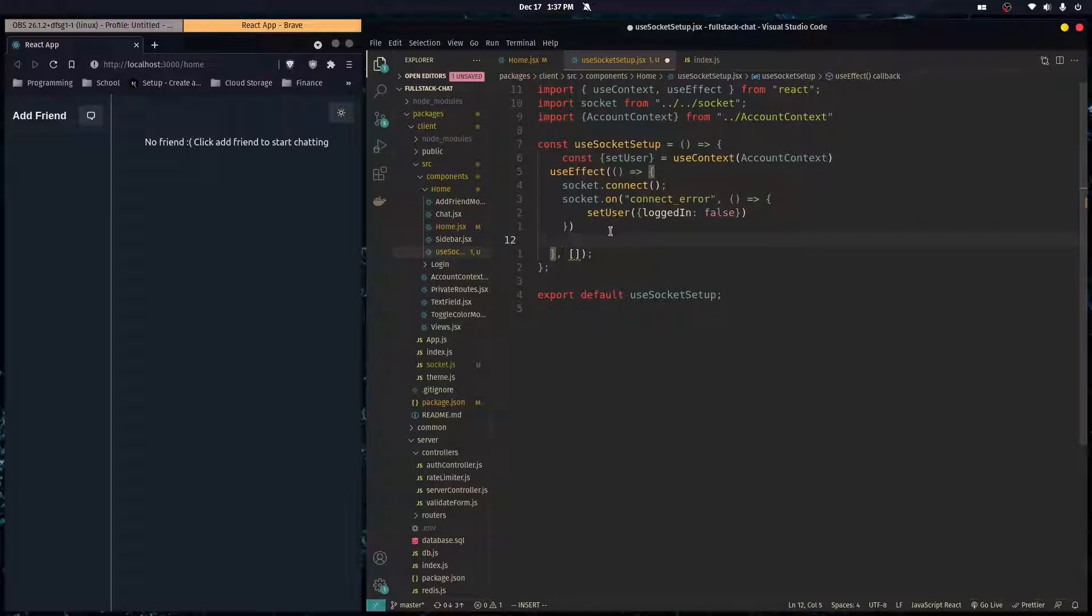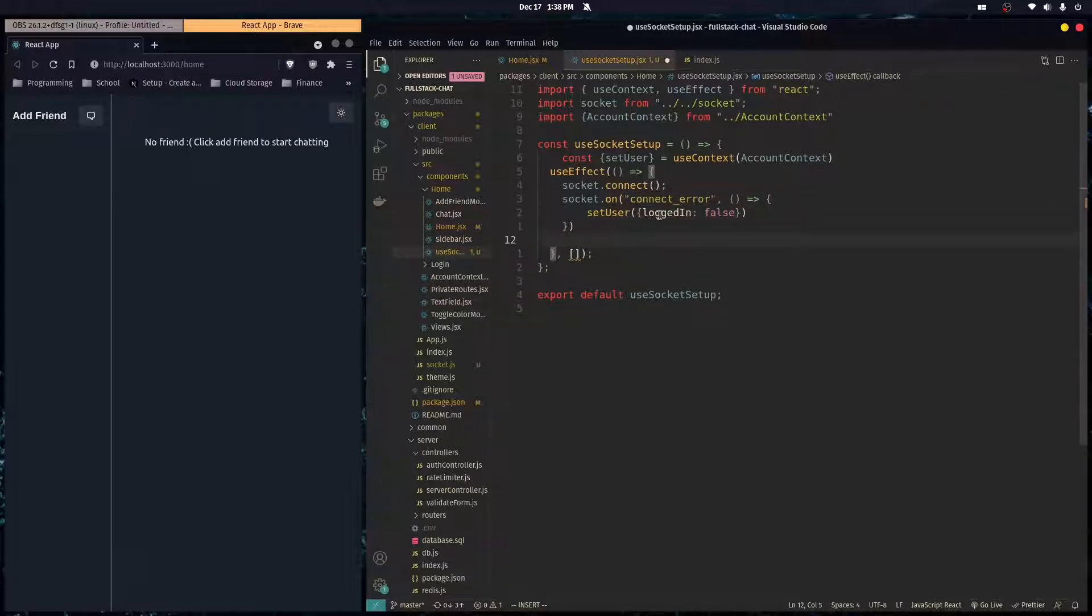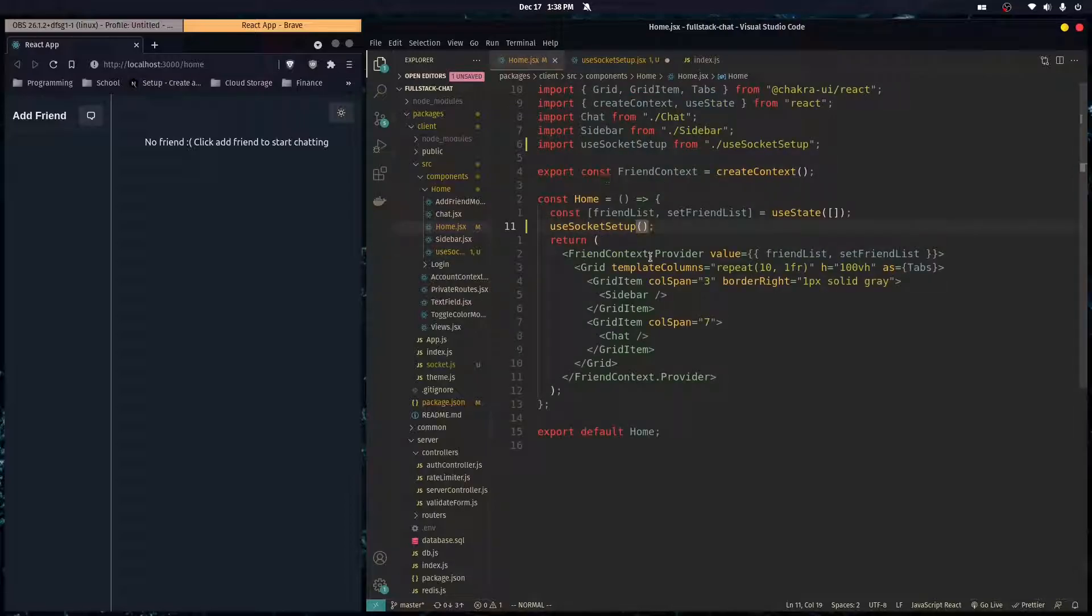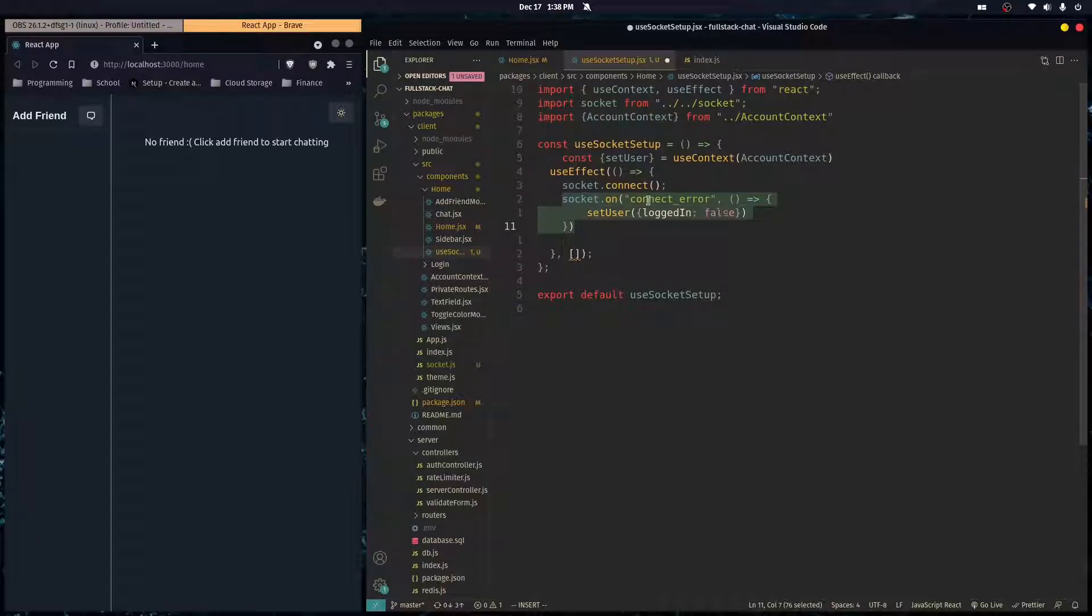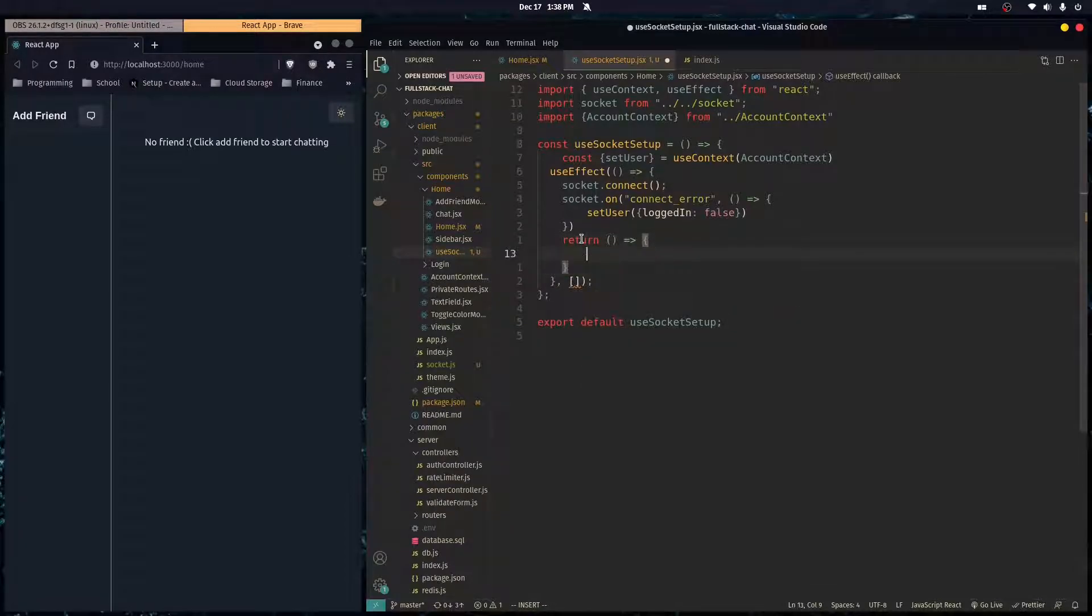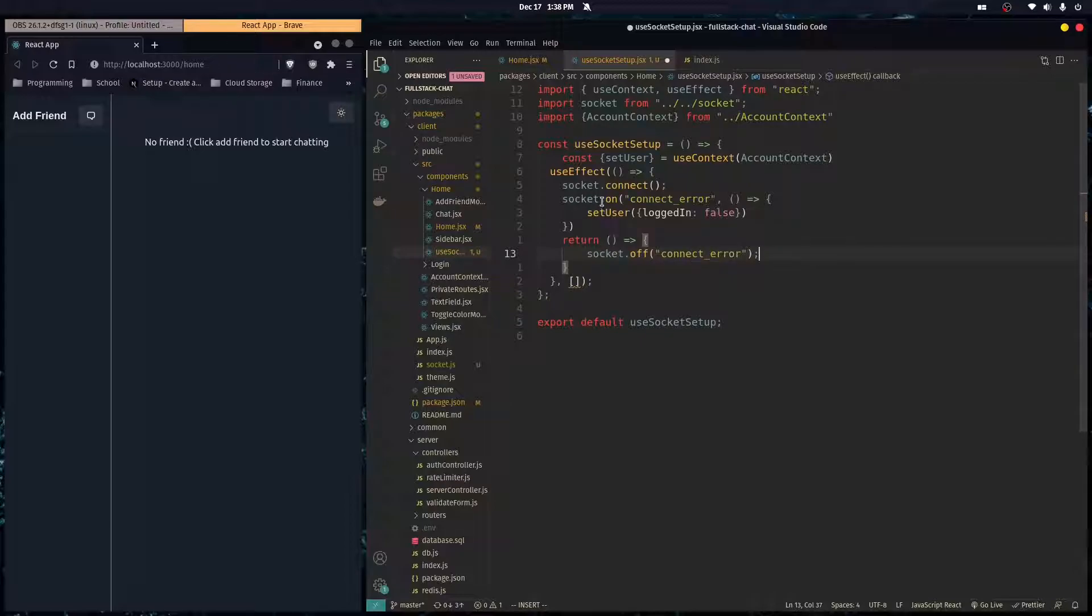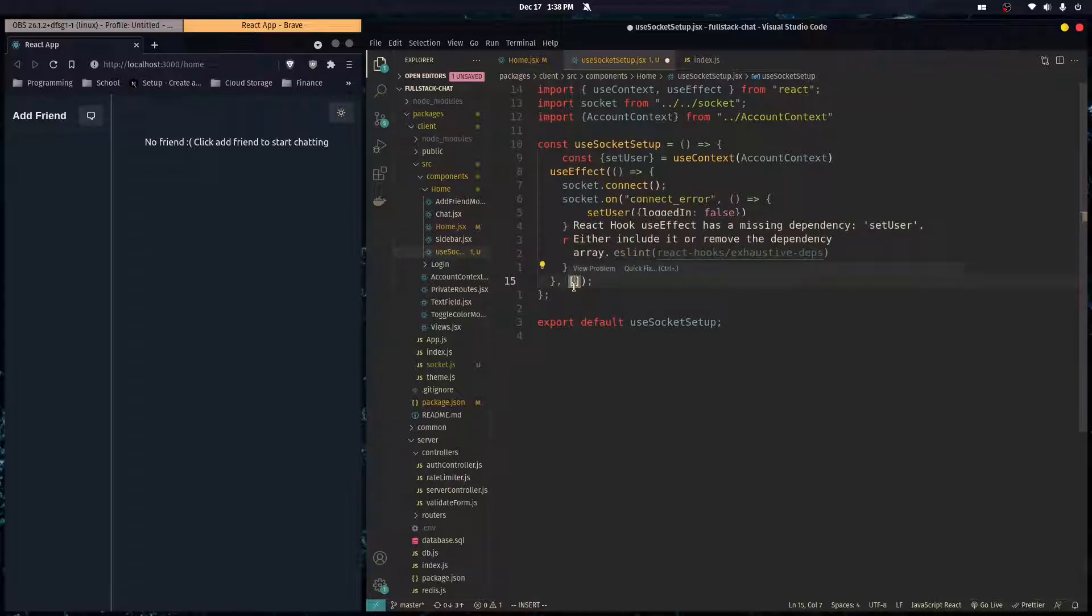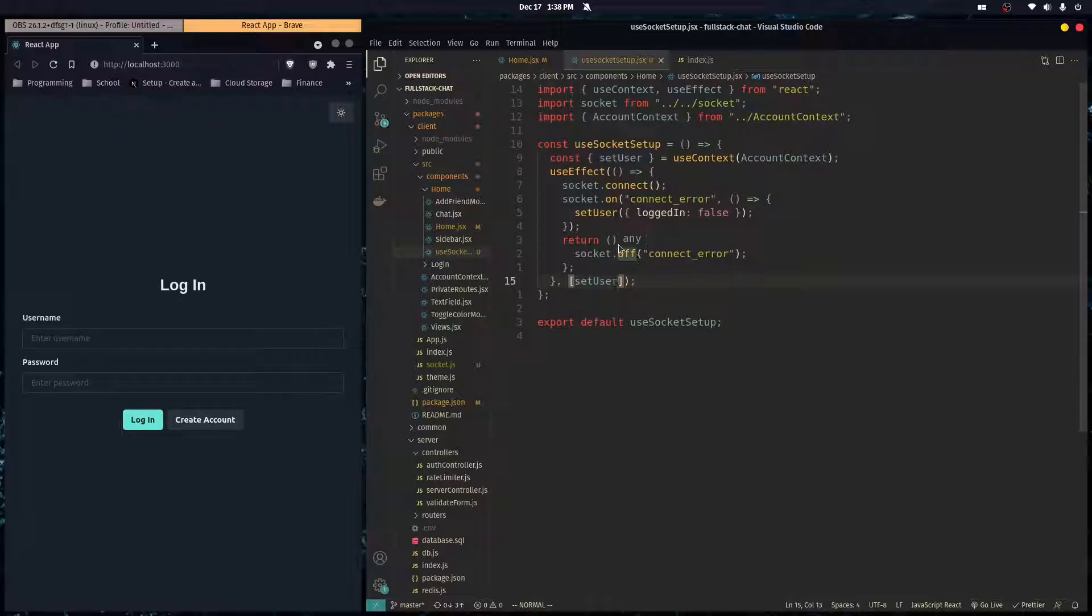Every time you do socket.on, you're registering an event listener. I'm registering this callback to the event connect_error. You want to clean that up whenever this component unmounts, so whenever our home component unmounts we want to disassociate this callback with this event because then we can do duplicate callbacks and duplicate listening to events, which is bad. To do that in useEffect, you just return a function and this function you would clean up anything that you want. Here we would do socket.off connect_error because we don't want to establish multiple listeners to the same event. Here it wants a dependency, so we just pass in setUser as a dependency, which will not change.